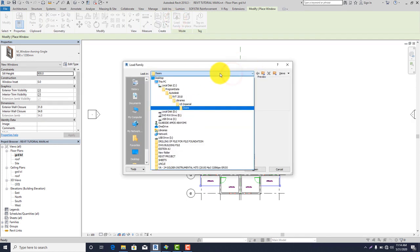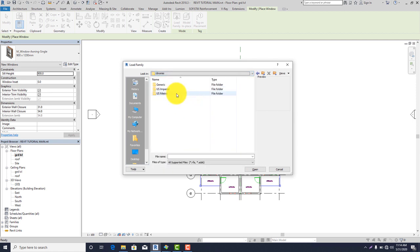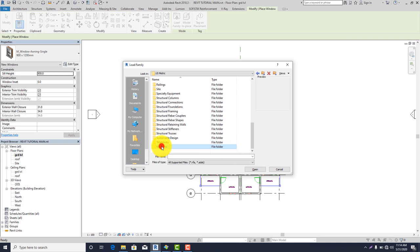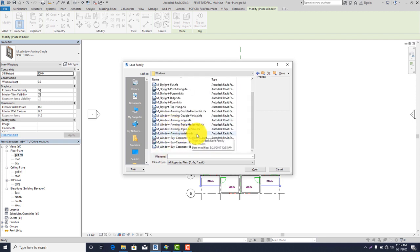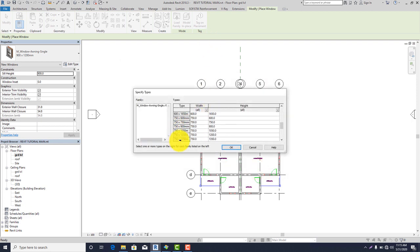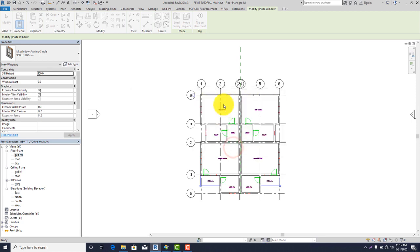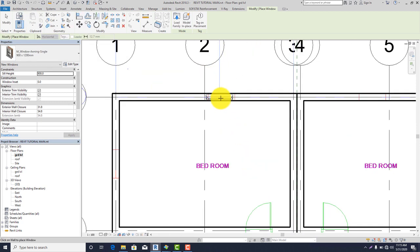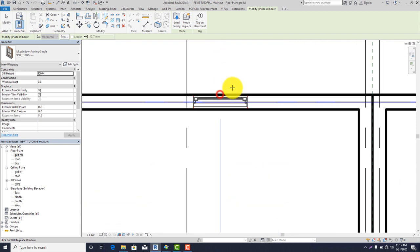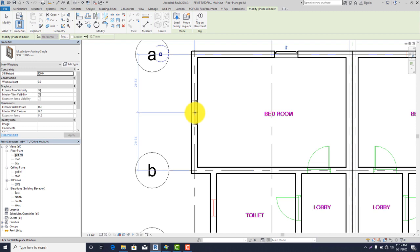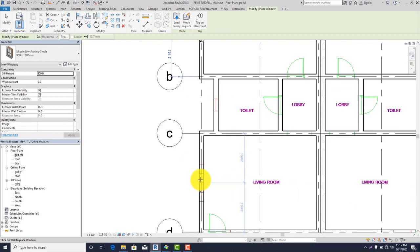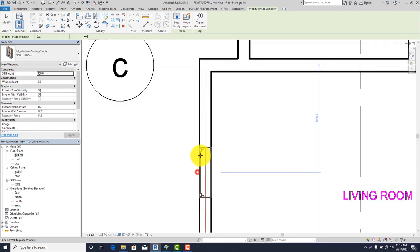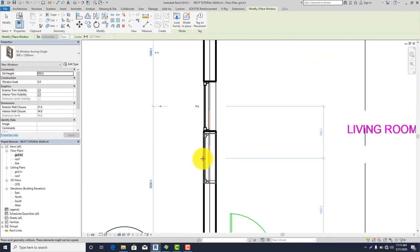Click on Load Family, click Look In, go to Libraries, US Metric, Windows. I'll be using Single. Click Open. The dimensions I'll be using are 900 by 1200. Click OK. Let me start placing my windows.